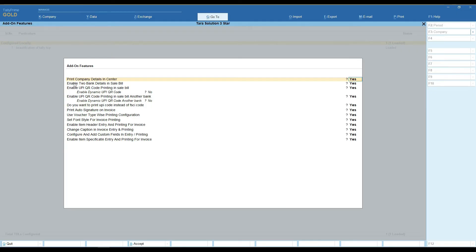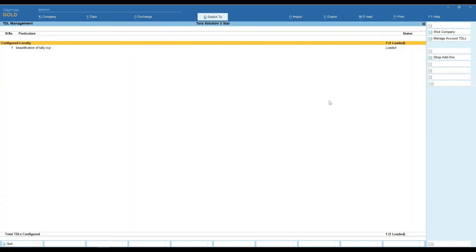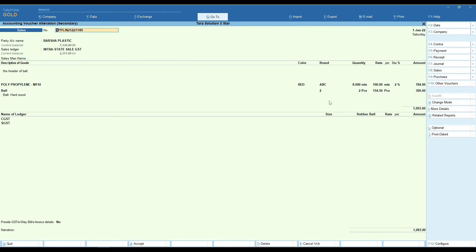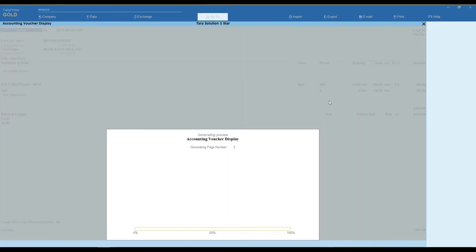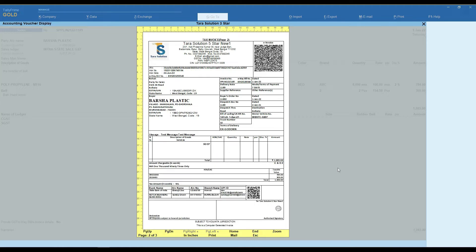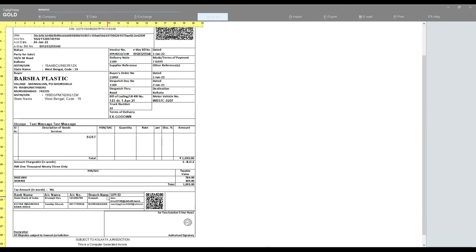Enable bank details in sale bill. You can see the bank details are now shown in the sale bill.